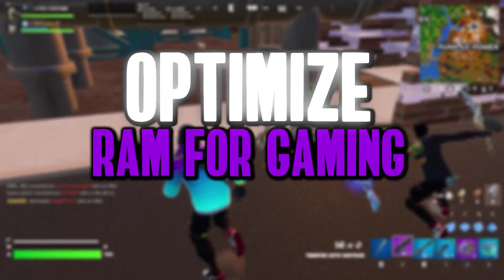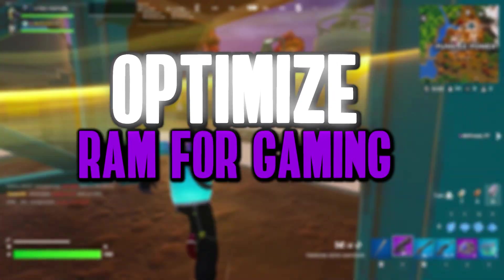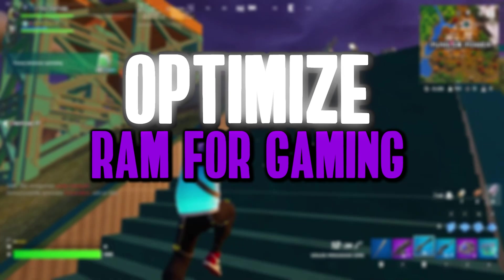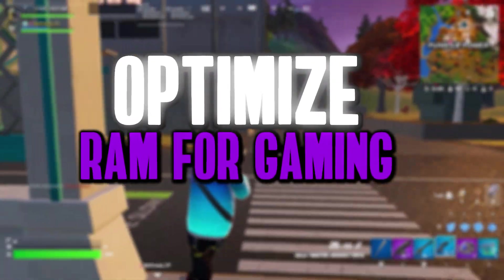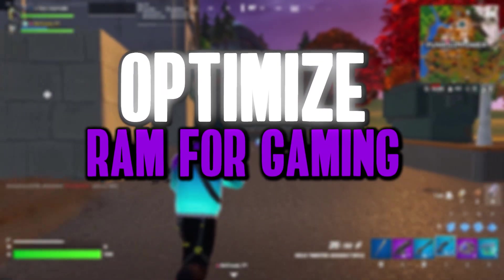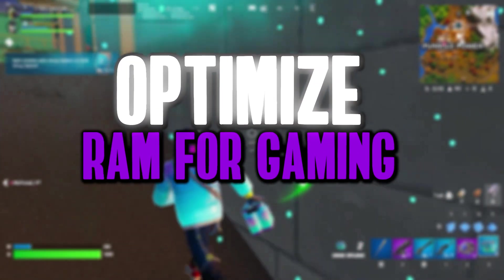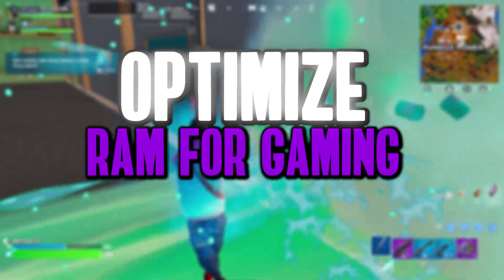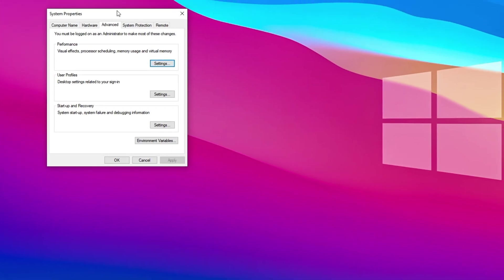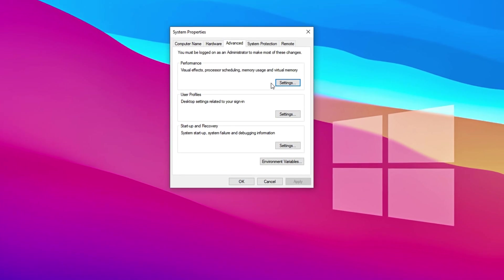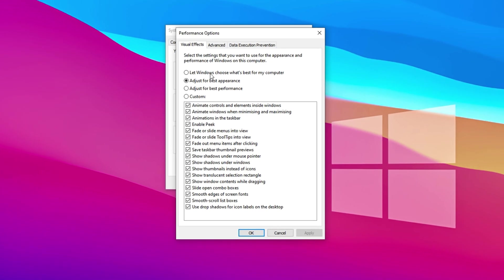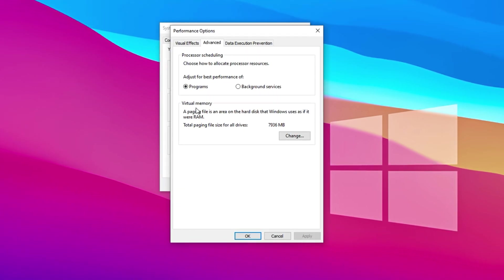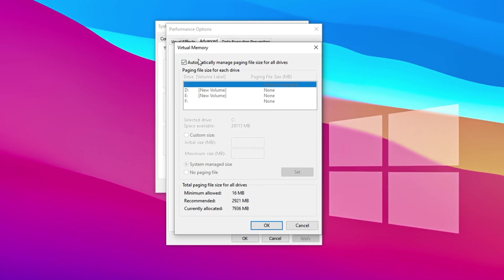Next, we're going to optimize virtual memory, also known as the paging file, to help stabilize your system and improve gaming performance, especially on PCs with limited RAM. When configured correctly, virtual memory allows Windows to use part of your storage drive as backup memory, reducing crashes, stutters and performance dips during demanding gaming sessions. Start by opening the Windows search bar, typing Advanced System Settings, and selecting the result that says View Advanced System Settings. In the System Properties window, under the Performance section, click the Settings button. When the Performance Options window opens, switch to the Advanced tab, and under the Virtual Memory section, click on Change. By default, the system automatically manages the paging file size. To take full control, uncheck the box labeled Automatically manage paging file size for all drives.